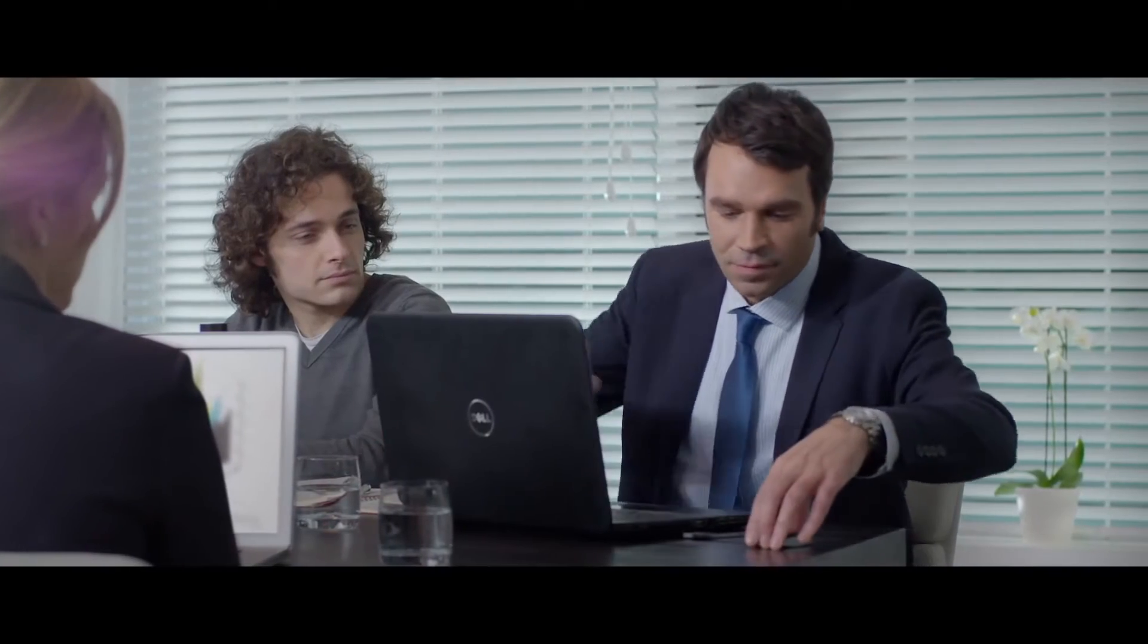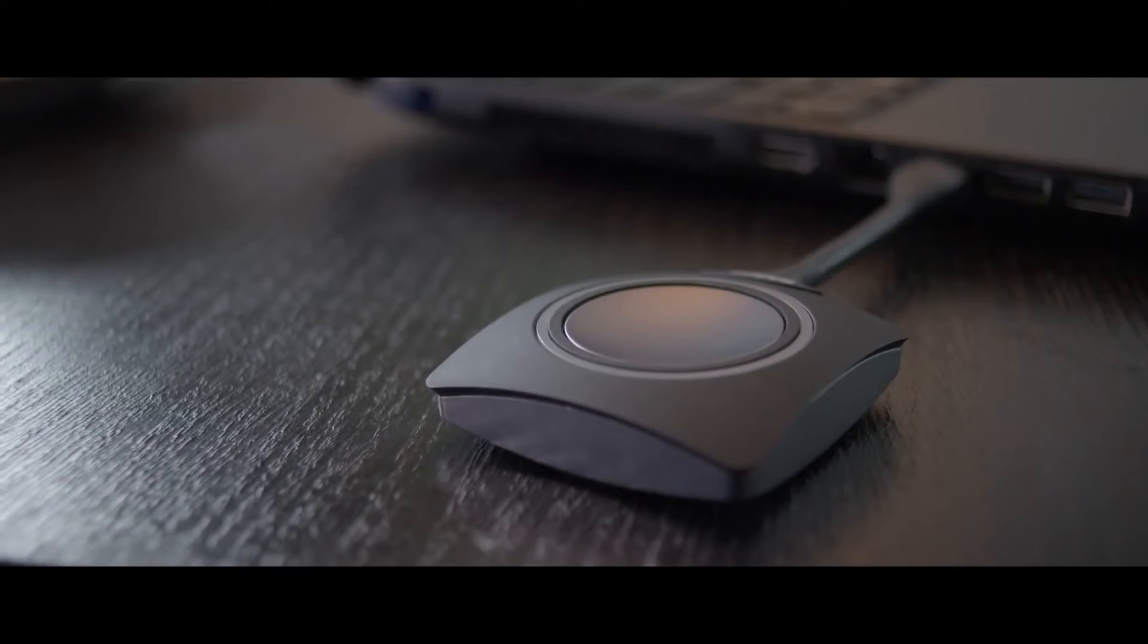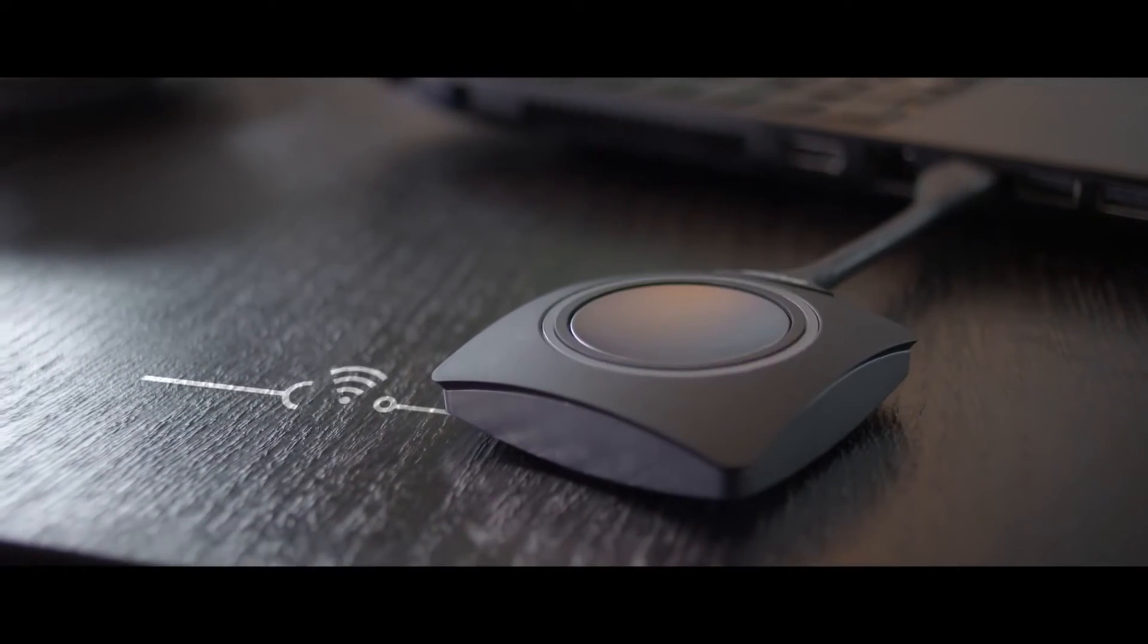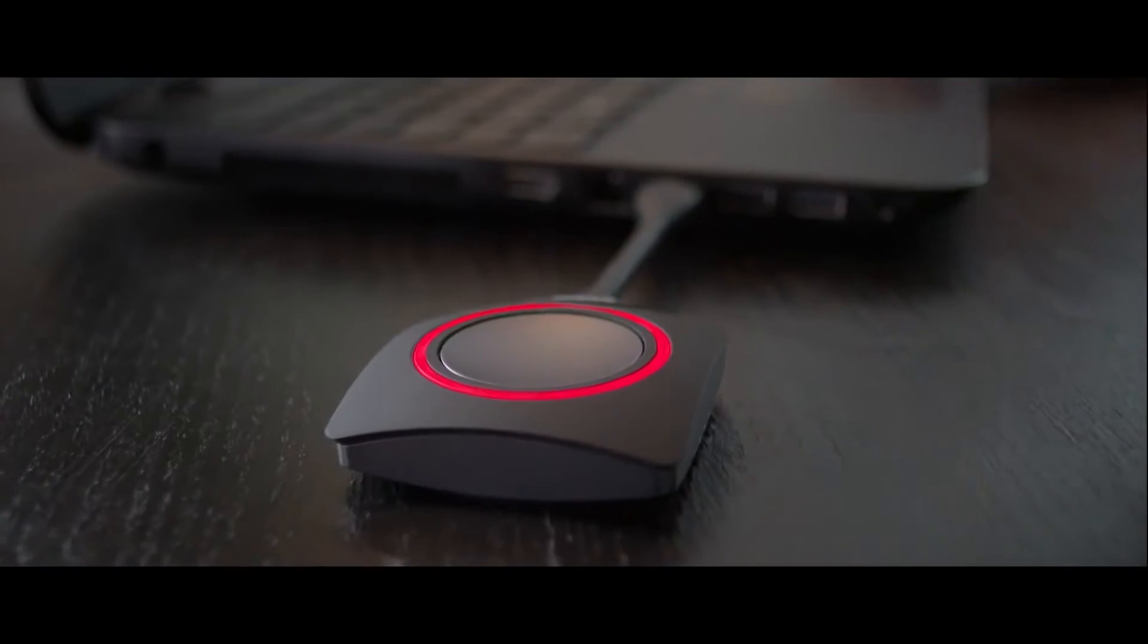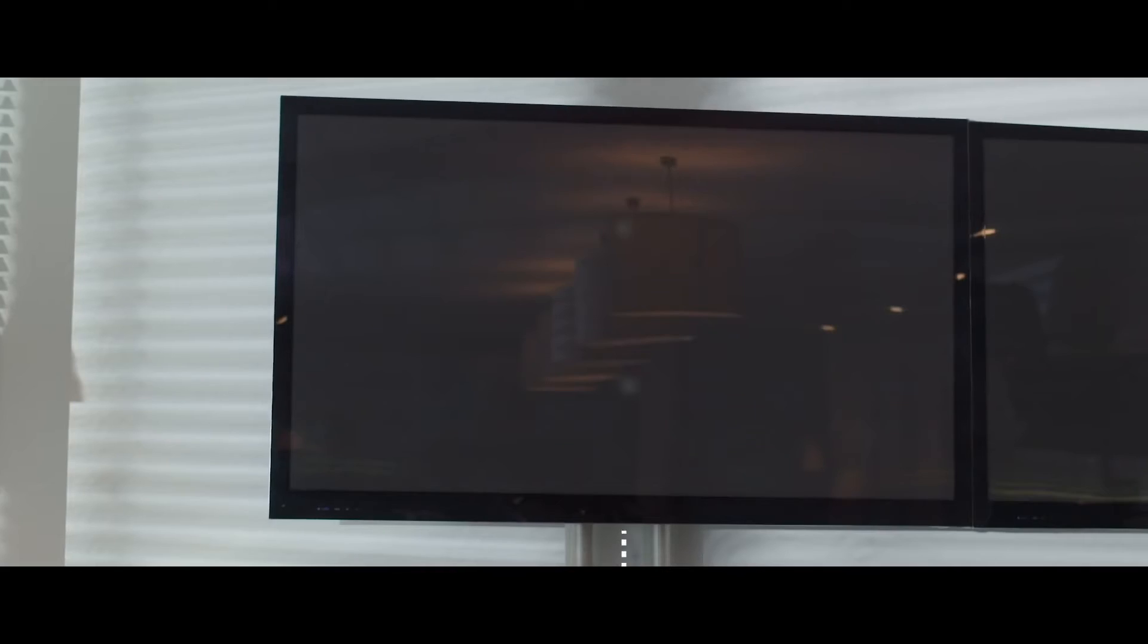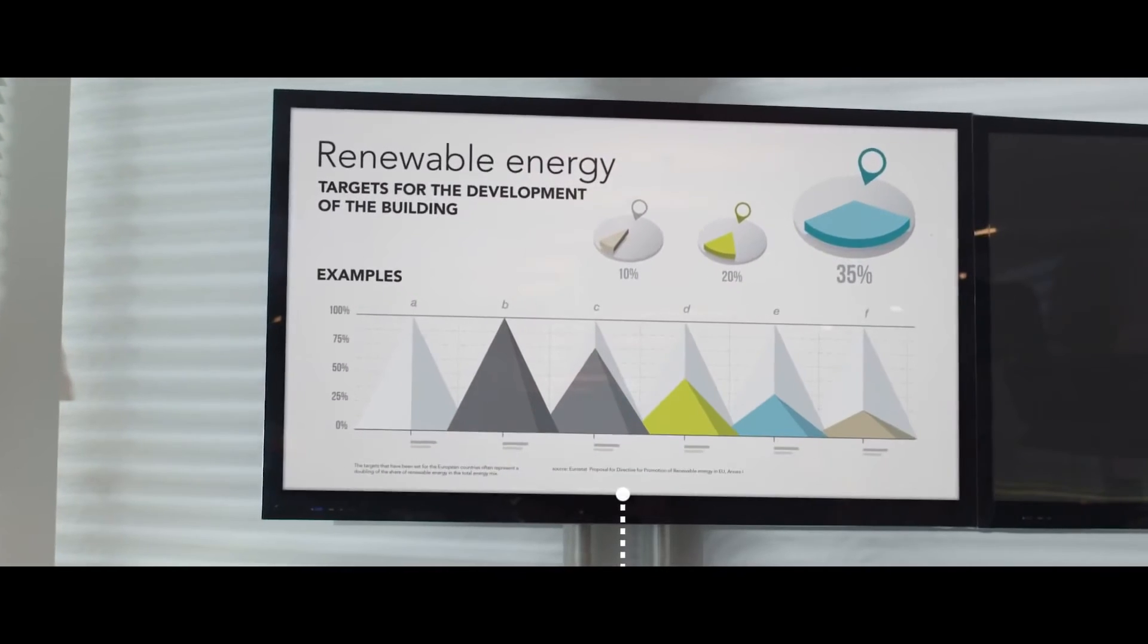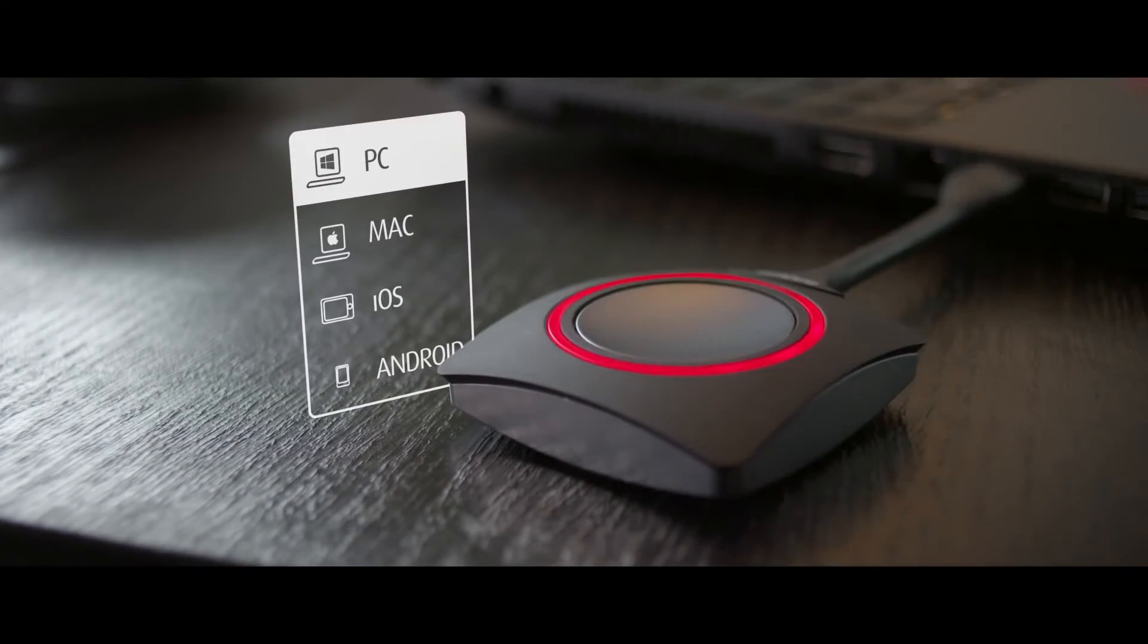For everyone who knows these problems, Barco introduces ClickShare. This revolutionary system changes the meeting dynamics once and for all. It allows everyone to share their content on the central screen by simply clicking a button.